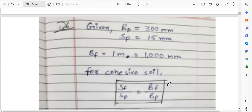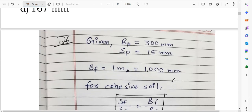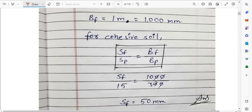The formula for cohesive soil settlement: Sf divided by Sp equals Bf divided by Bp. That is, the ratio of footing settlement to plate settlement equals the ratio of footing width to plate width.